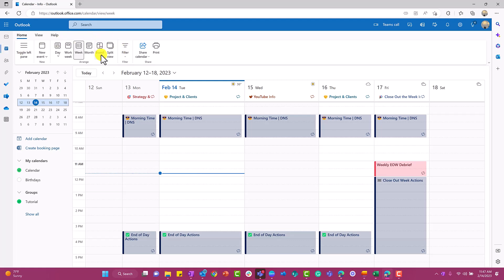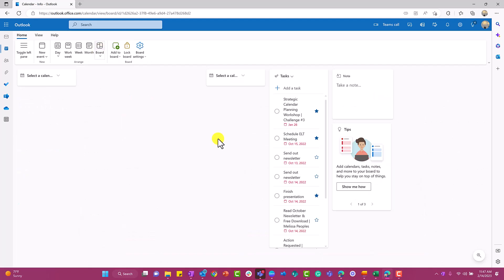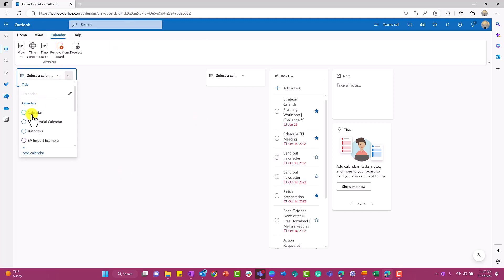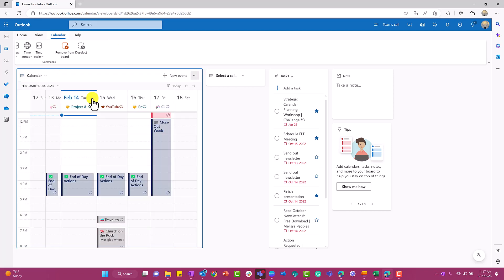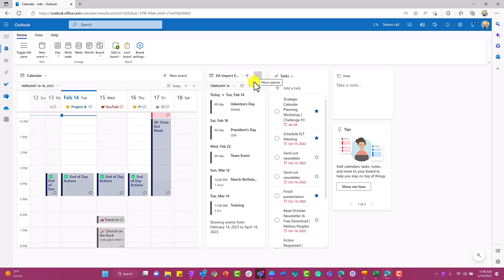What you're going to see at the very top is board. So this is actually a view. Once you're here, this is the default view. So I'm going to go over here and select a calendar. I'm going to just select my normal calendar for my training platform.